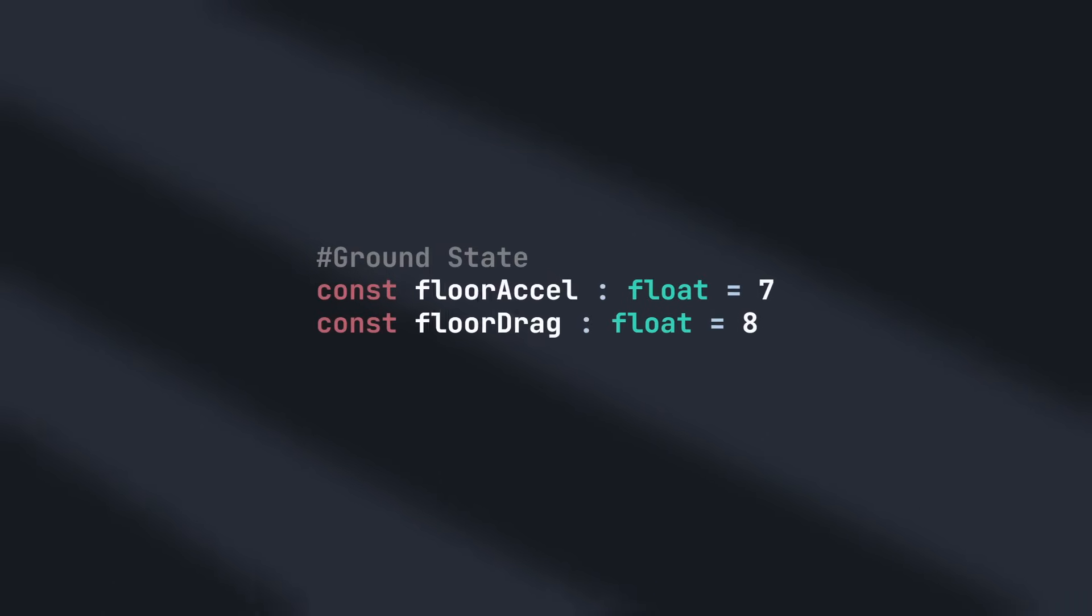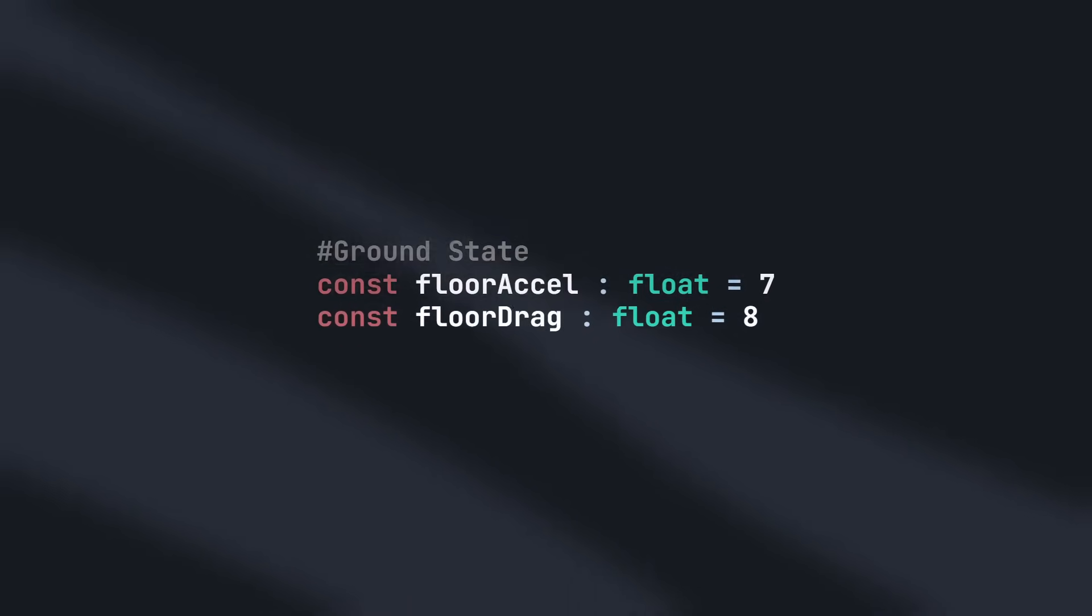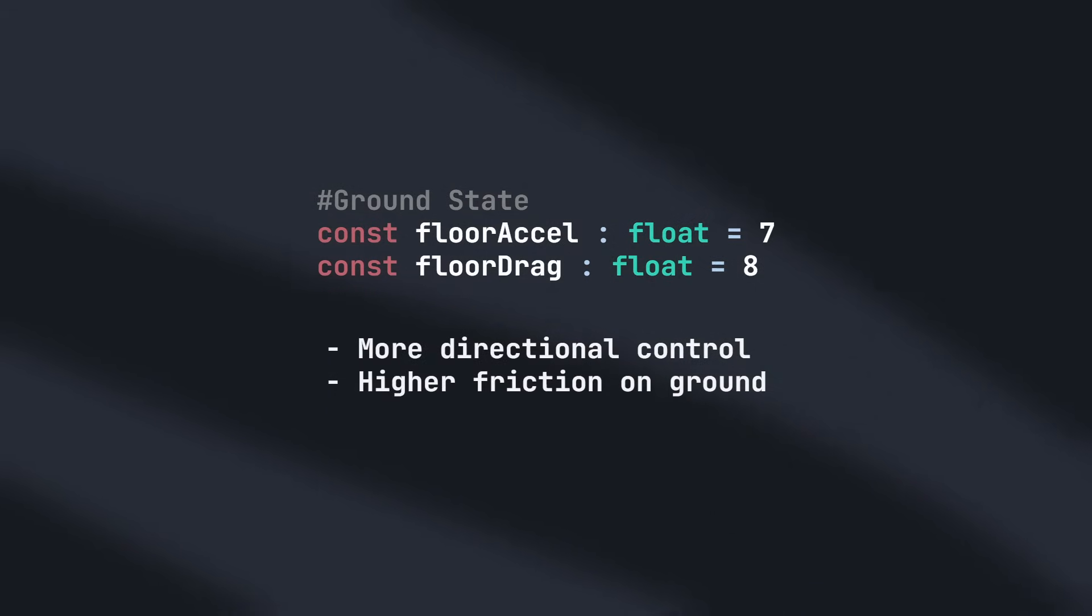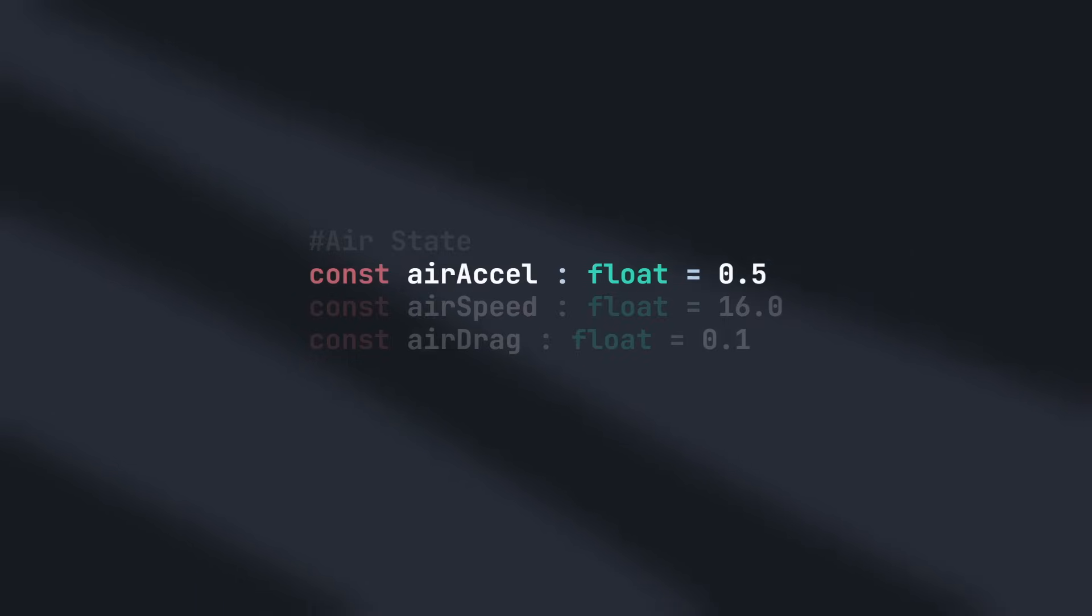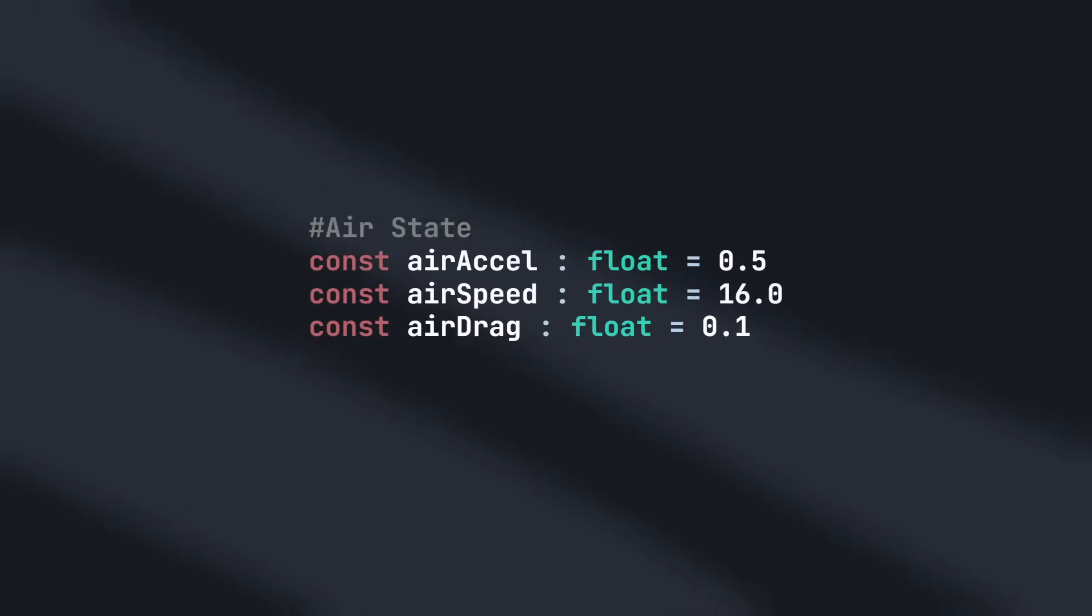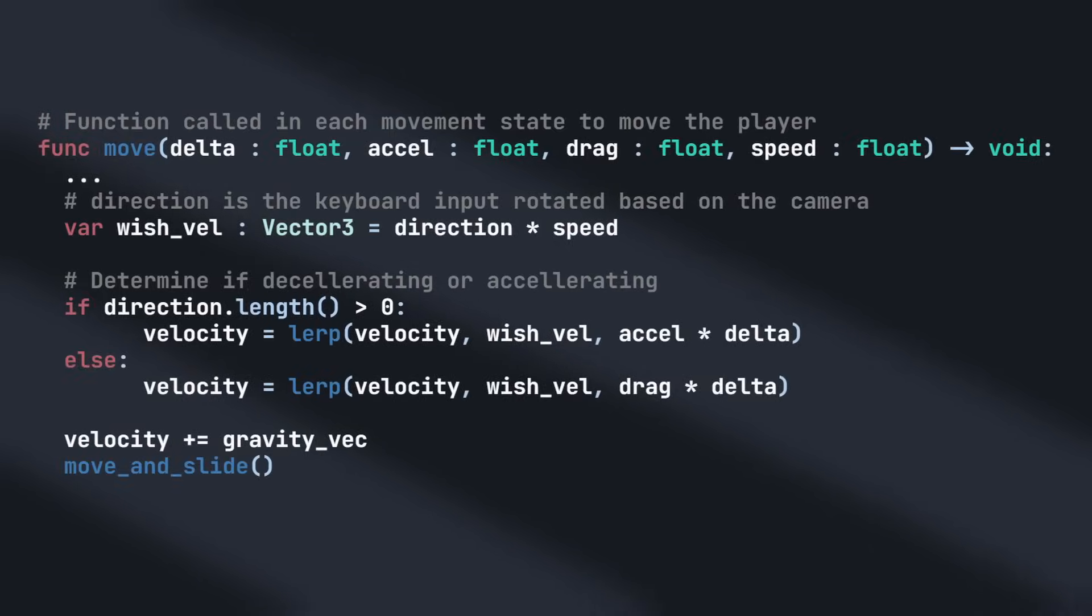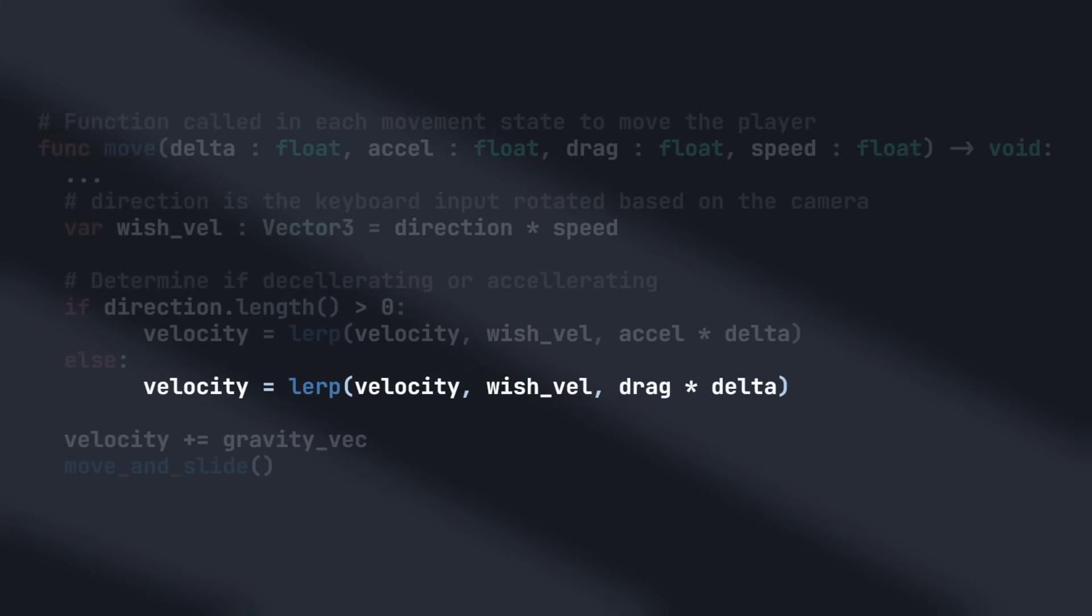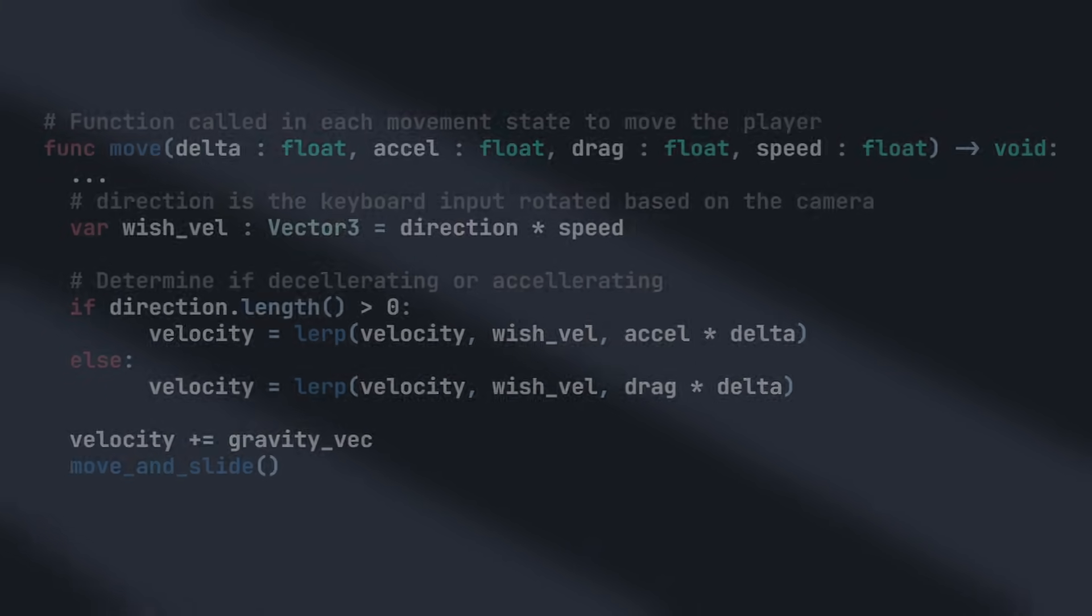These values allow us to customise how the movement handles in each state. For example, in the ground state, the player has a fairly high acceleration and drag, giving the player both more control over their movement direction, and applying more friction whilst they're on the ground. However, when the player is in the air state, they have lower acceleration and drag, preserving the momentum from when they were on the ground, and giving them less directional control whilst they're in the air. As long as we make sure to only change the velocity through linear interpolation, the momentum built up by the player shouldn't change abruptly.